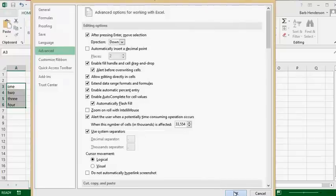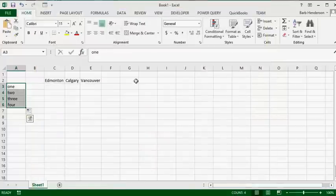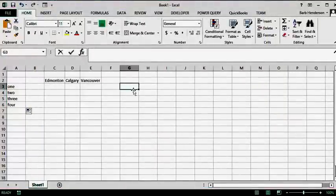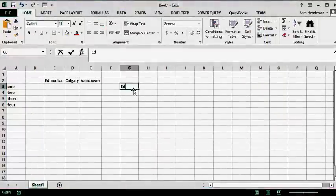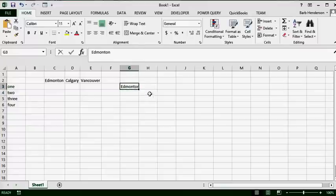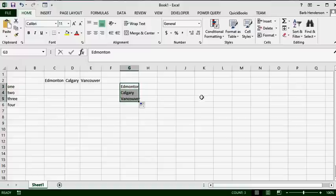Click OK again. Now I am going to type Edmonton here and drag down, and I should get Calgary and Vancouver. There you go — those are the two ways of creating custom autofill lists.